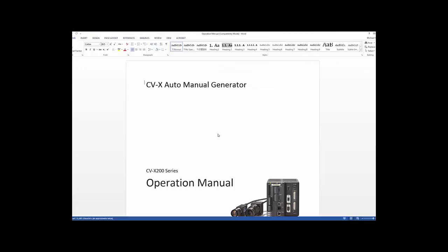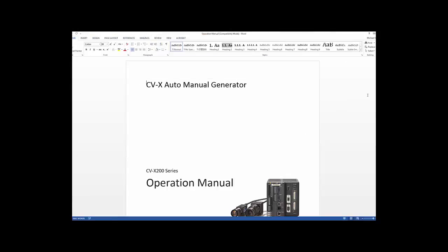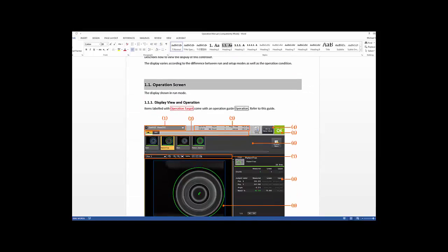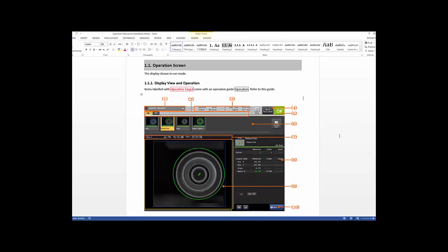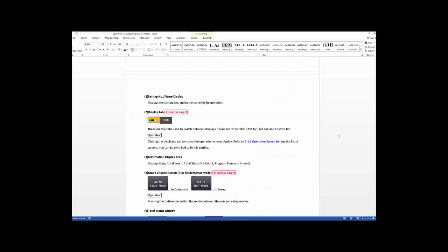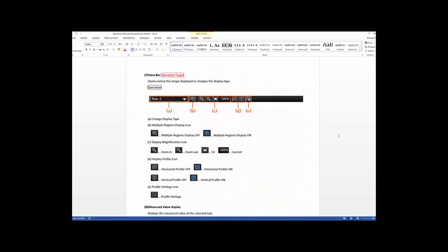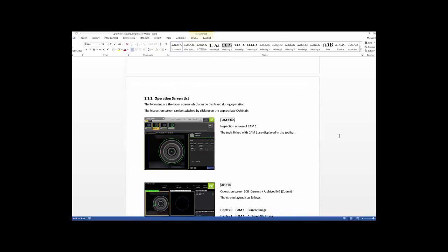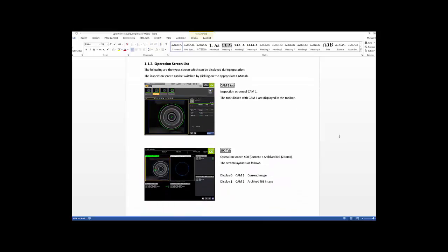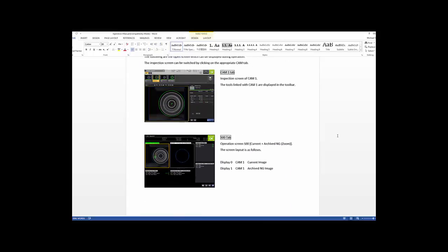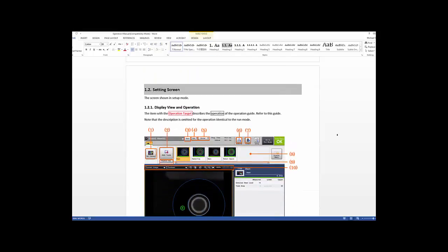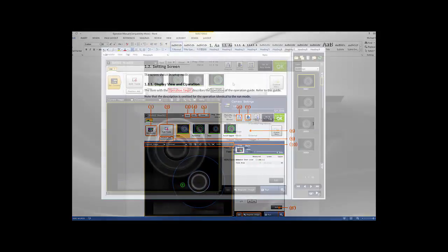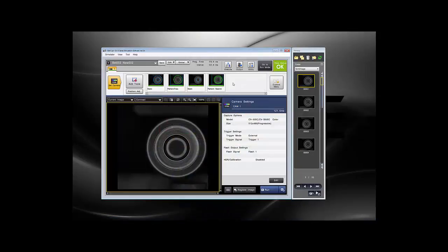Now is the time where you can edit whatever you want in the manual. As you can see here, you have your table of contents. Then you start to see all of the pictures, the parts of the screen, and it describes all of them for you. It gives you all the information about your program, all the information for anybody to make adjustments or understand what's going on on the operation screen and settings screen. That is the auto manual generator. It will give you all the information you need to know about your CVX program, even things that are very specific to it. It will include your registered image along with all of the details on the tools that you have added to your program.